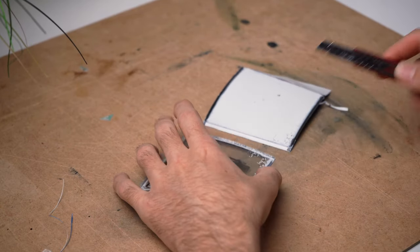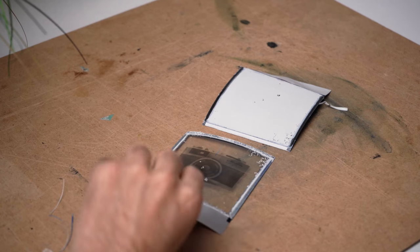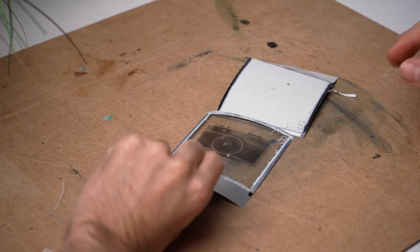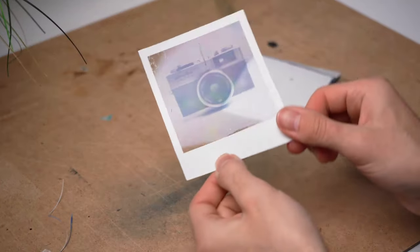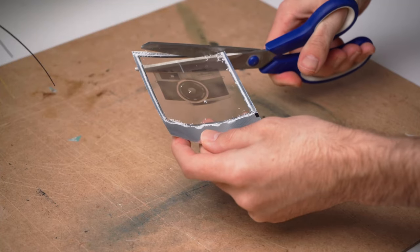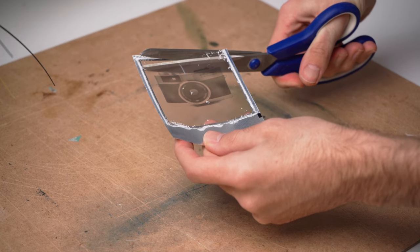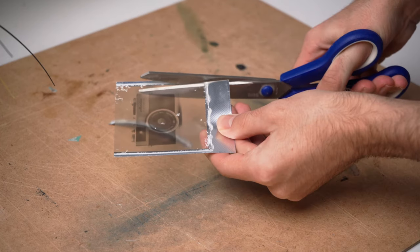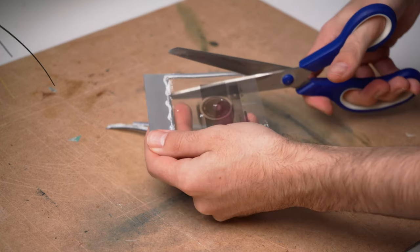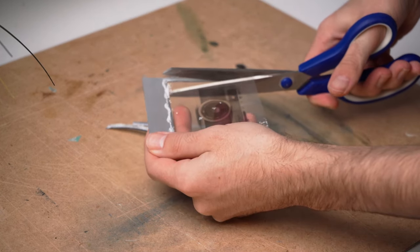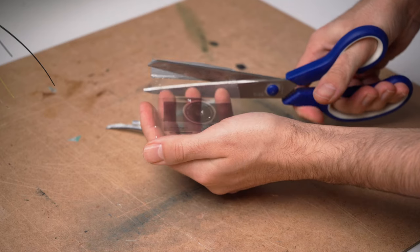Now you could just stick this transparency on some glass and call it done. But I want to take it a bit further. I continued by cutting off the frame of the transparency using a pair of scissors.